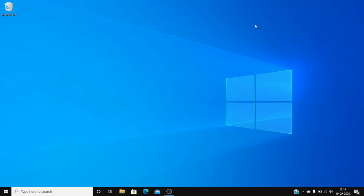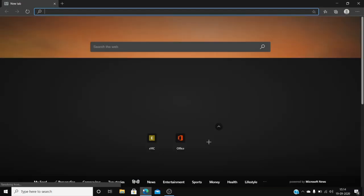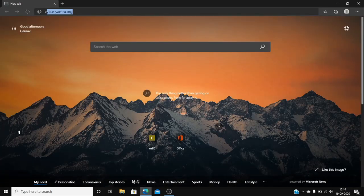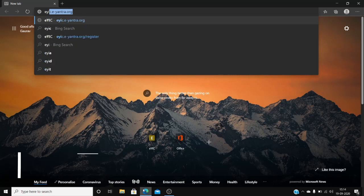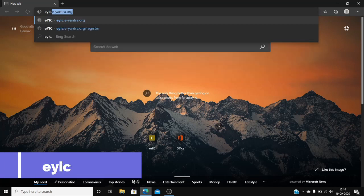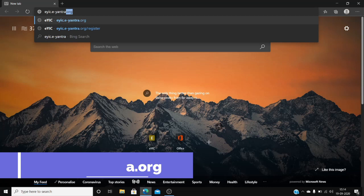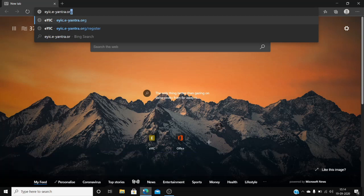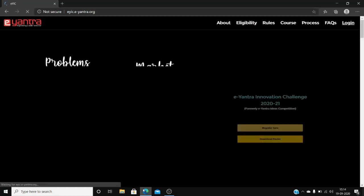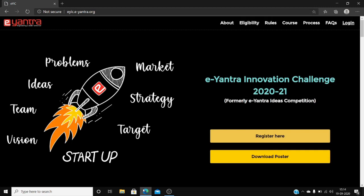Hi everyone, the Eantra Innovation Challenge, formerly known as Eantra Ideas Competition, is now open for registration. To begin, open your browser such as Microsoft Edge or Google Chrome and go to eyic.e-yantra.org. All the information related to this competition is available on this website.